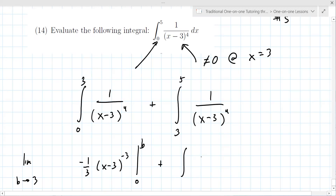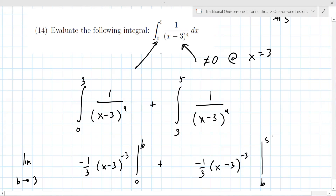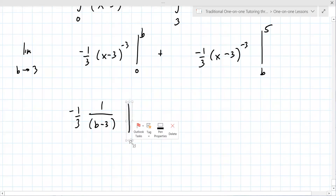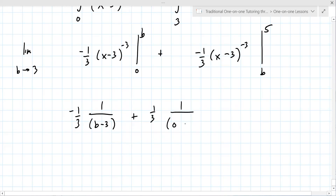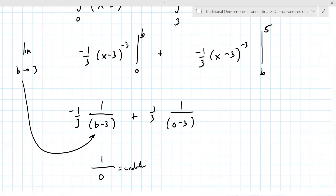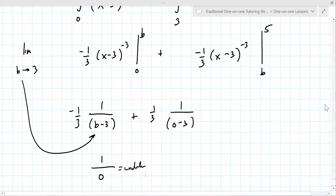The antiderivative is minus one-third times x minus three to the minus three power. Evaluating from zero to b plus from b to five using limits as b approaches three: you get minus one-third times one over b minus three cubed, and as b approaches three, one over zero cubed is undefined — so this integral diverges. The integral does not converge.